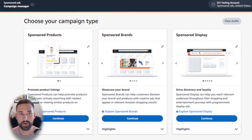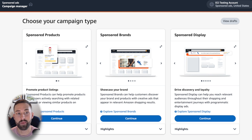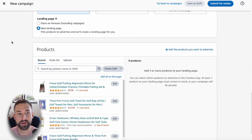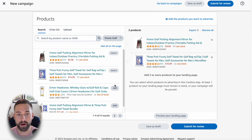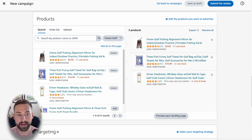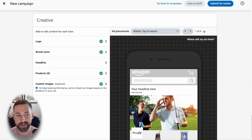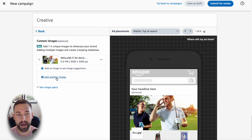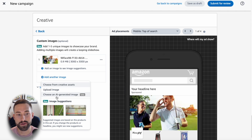Let's run through a quick demo so you can see how to use this tool and why it may be beneficial for you. In order to access image builder, create a sponsored brands campaign, scroll to the product section and add at least three products to your campaign. At the bottom where the creative section is, select custom images, add another image, and then select choose an AI generated image.